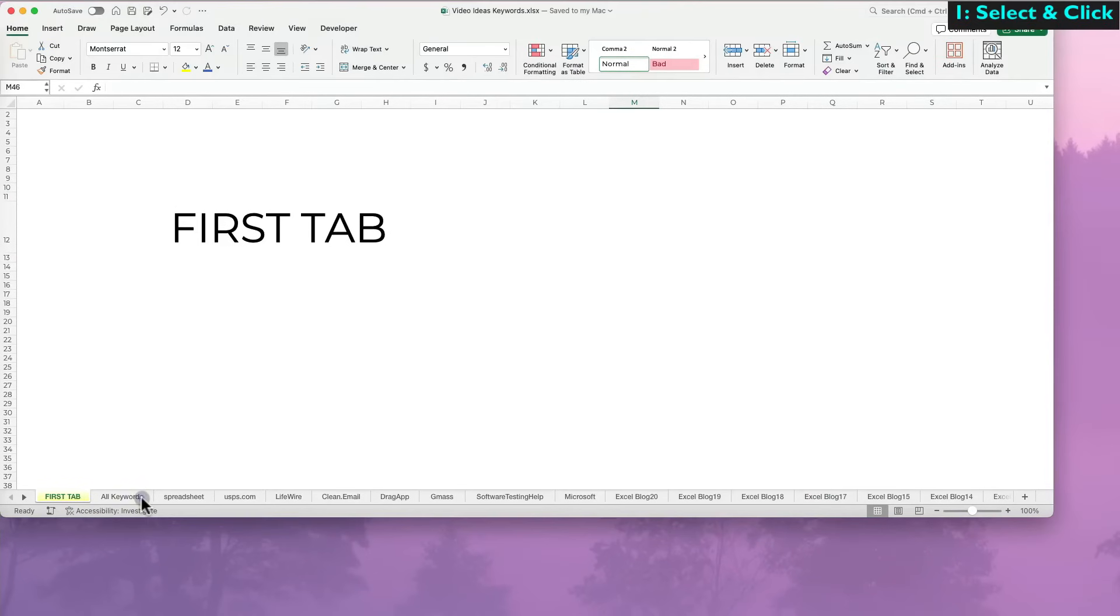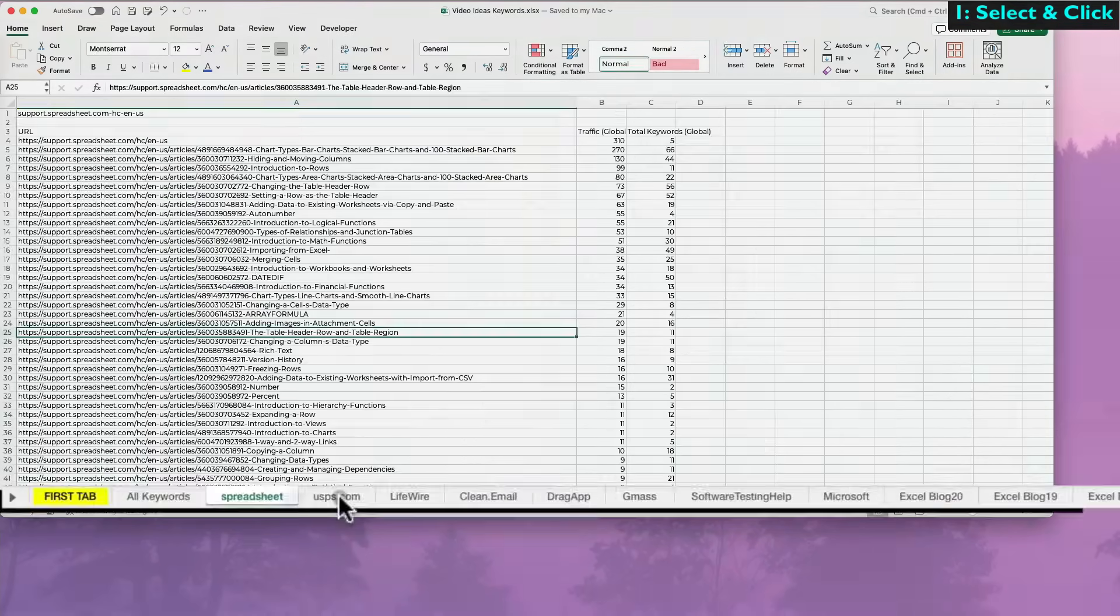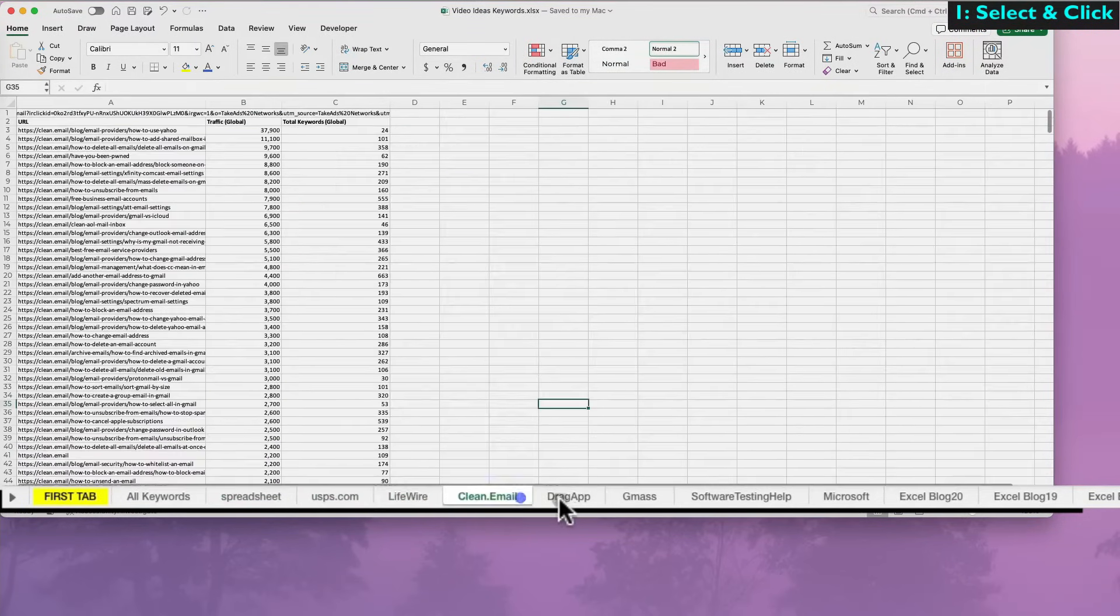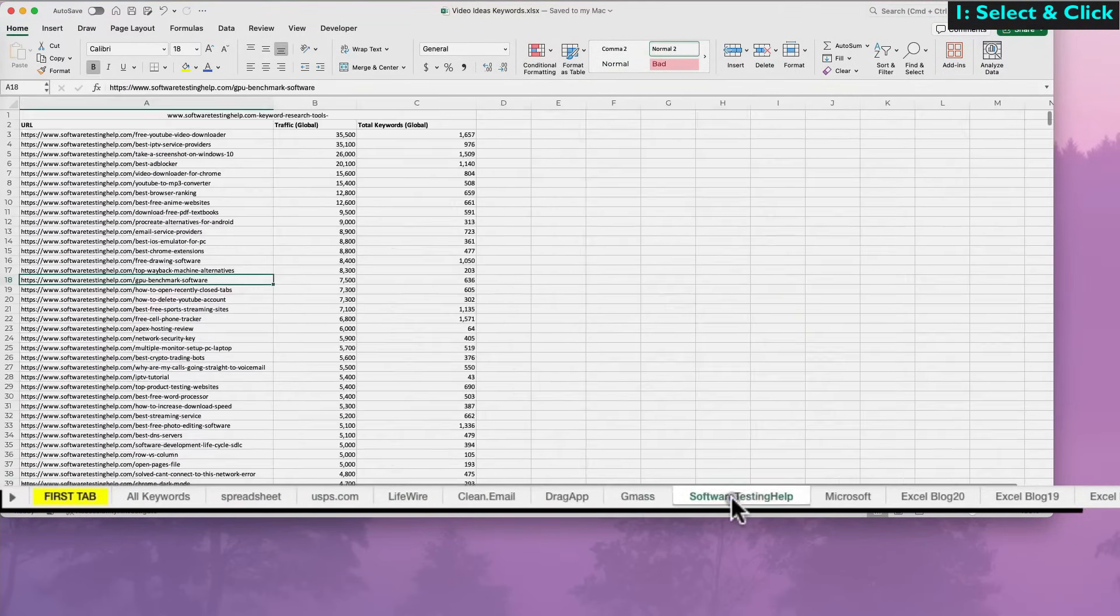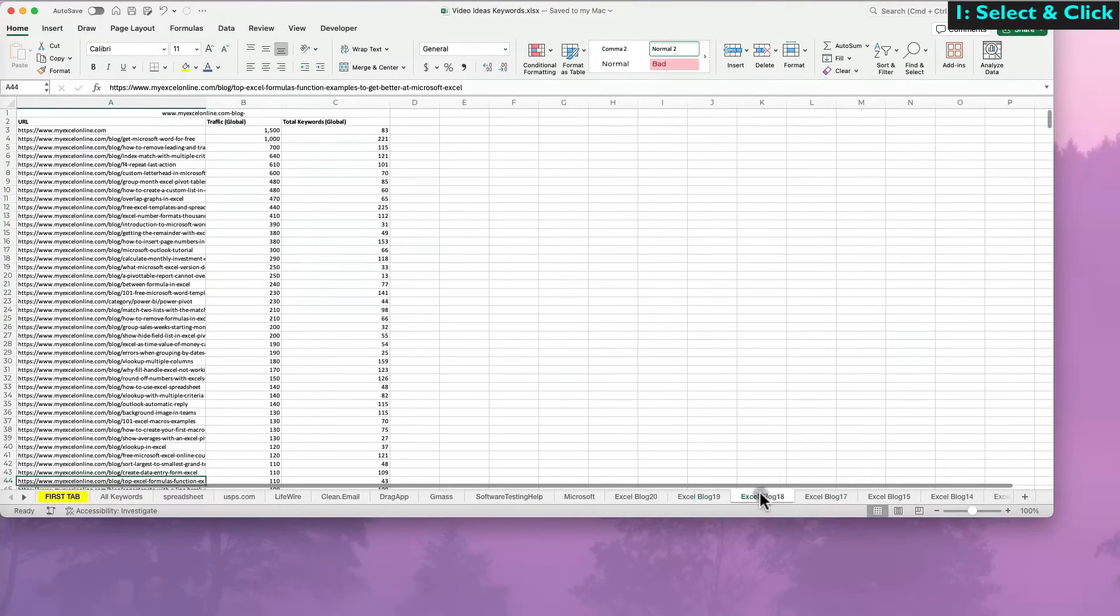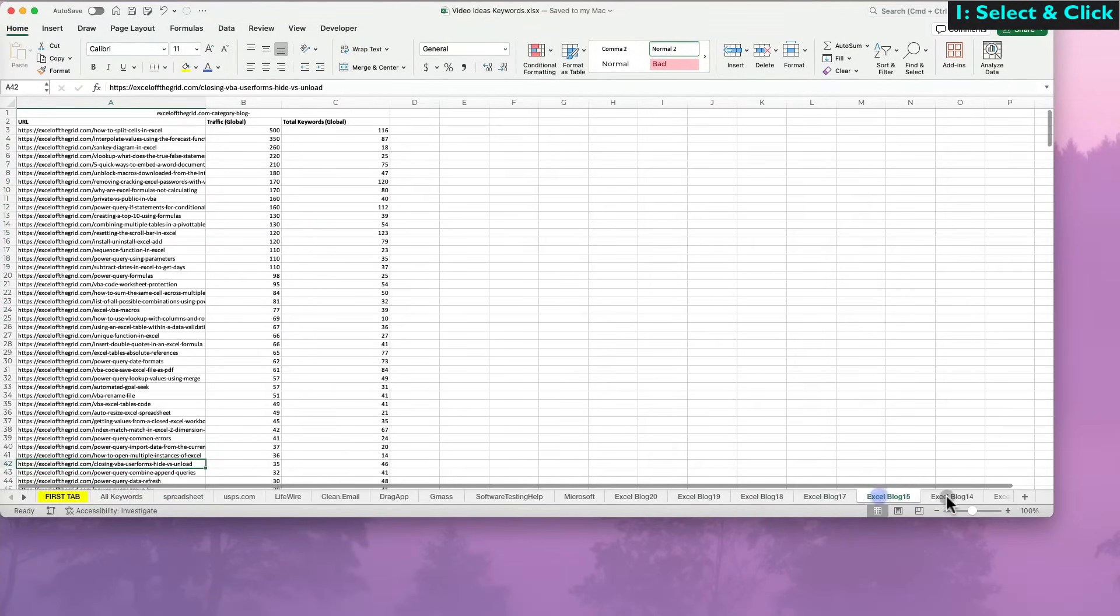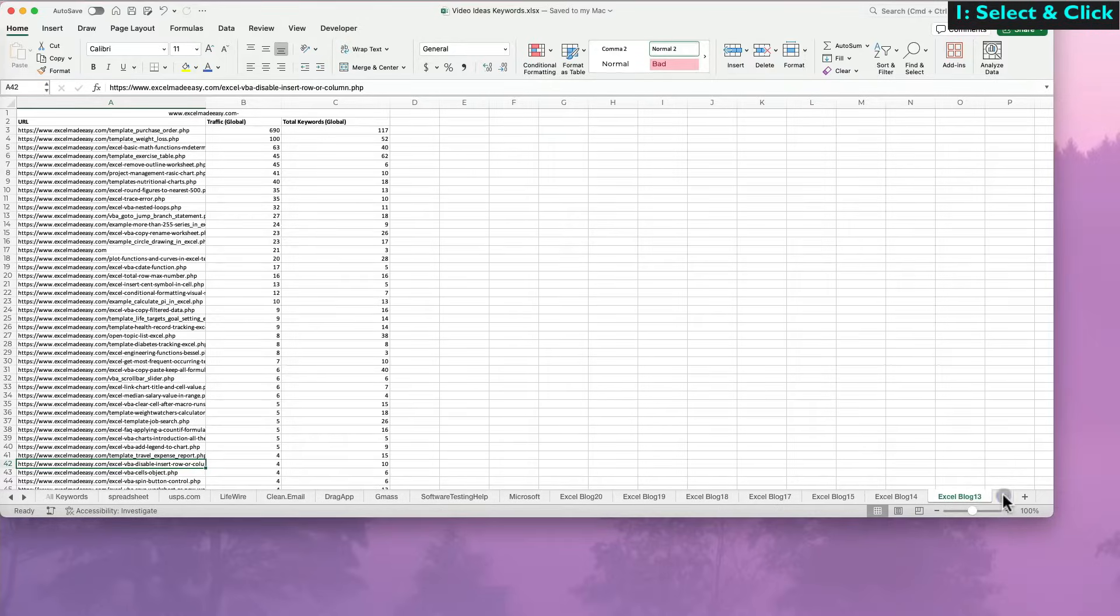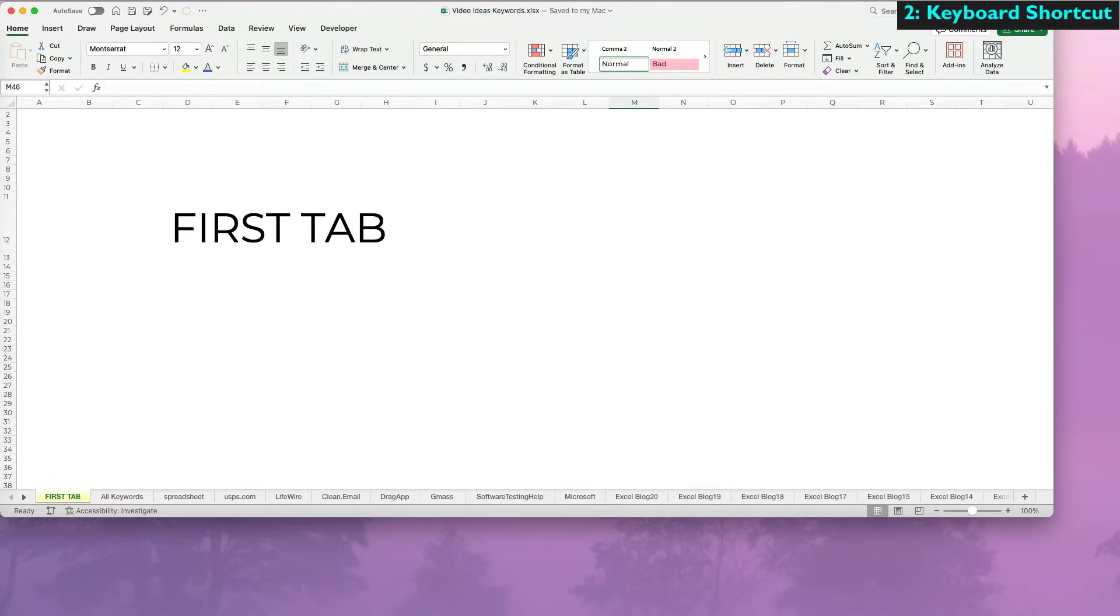The first way to move around is the standard method, which works well if you have few tabs only. It's to simply select and click on the tab you want to jump to. However, that is not very efficient when you have a very large worksheet like I have here.